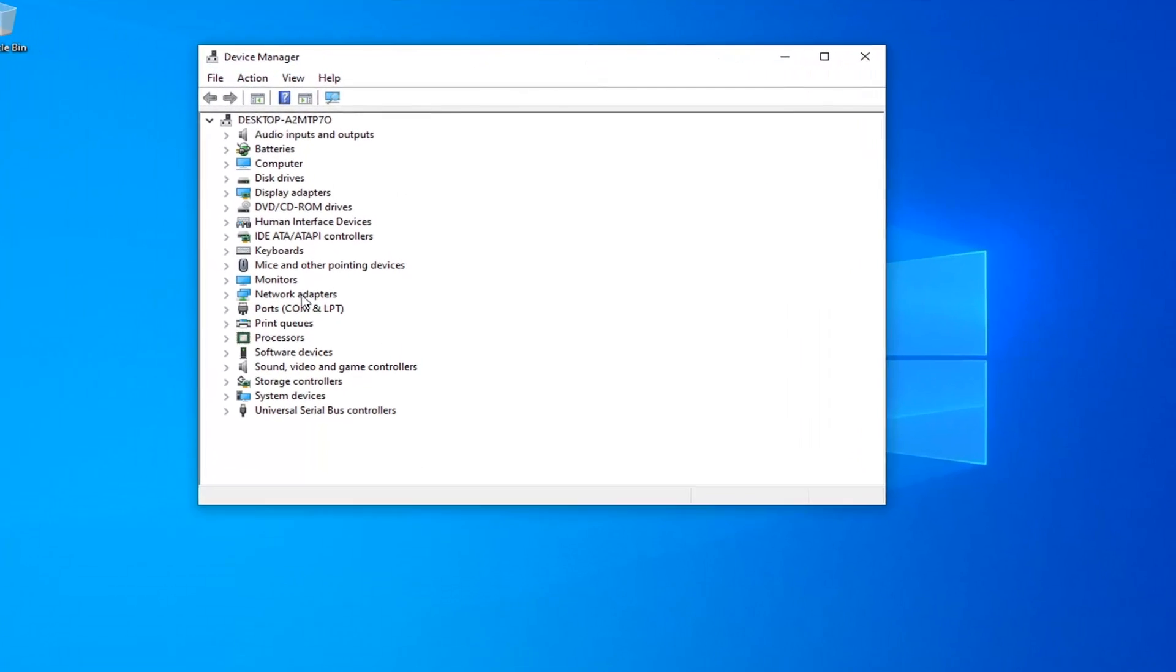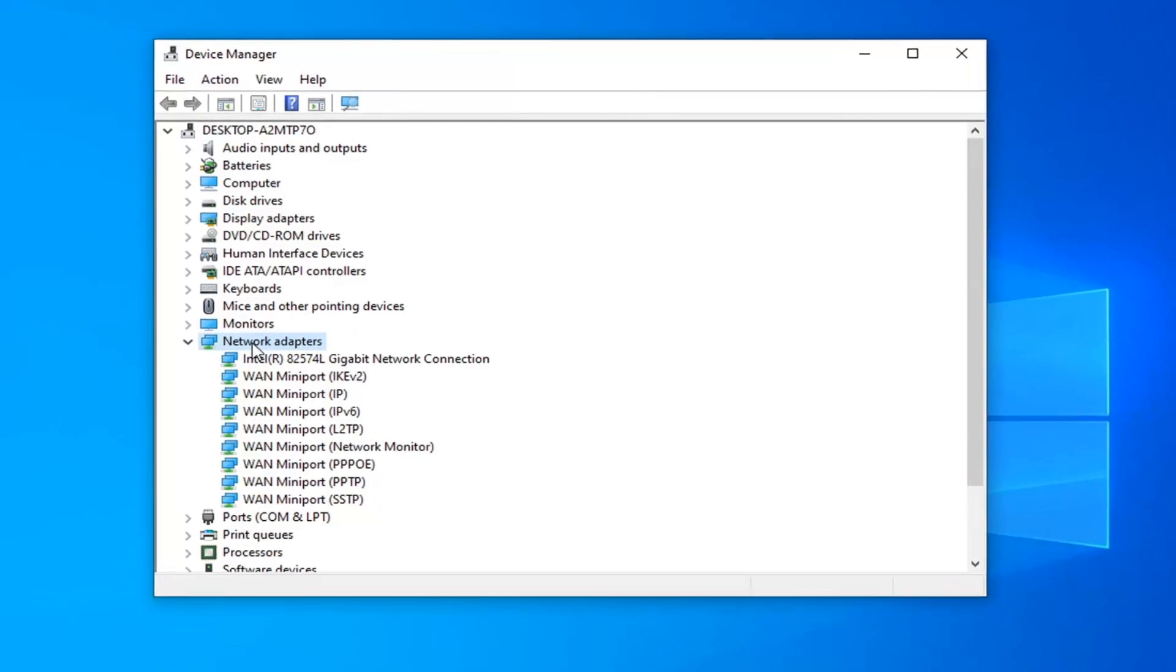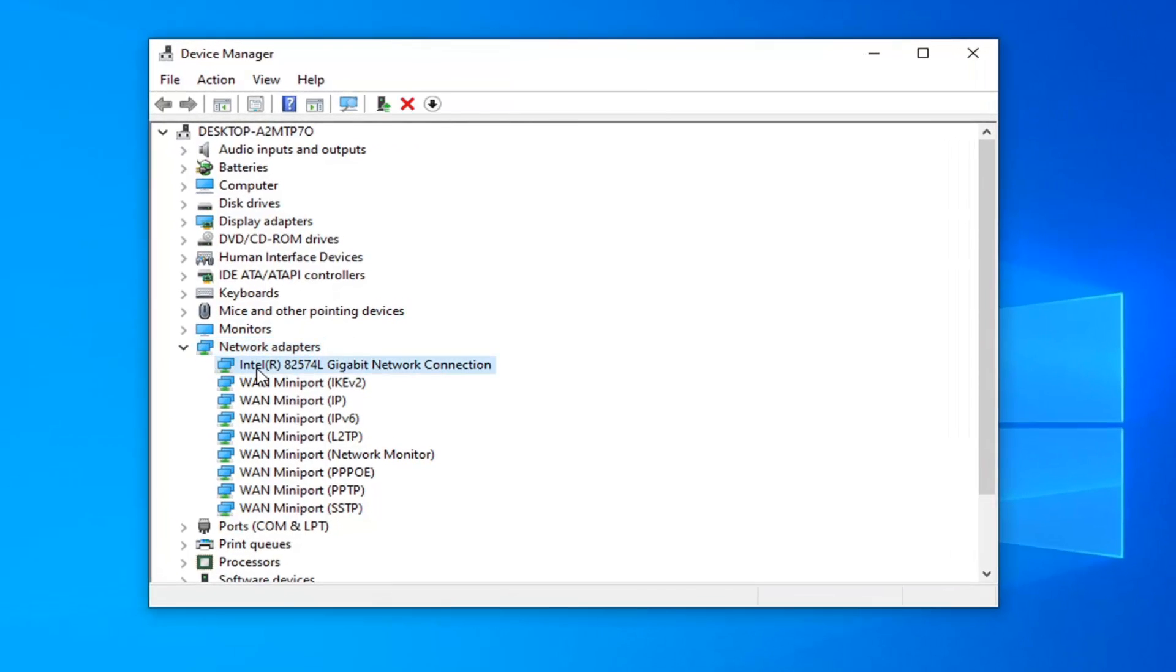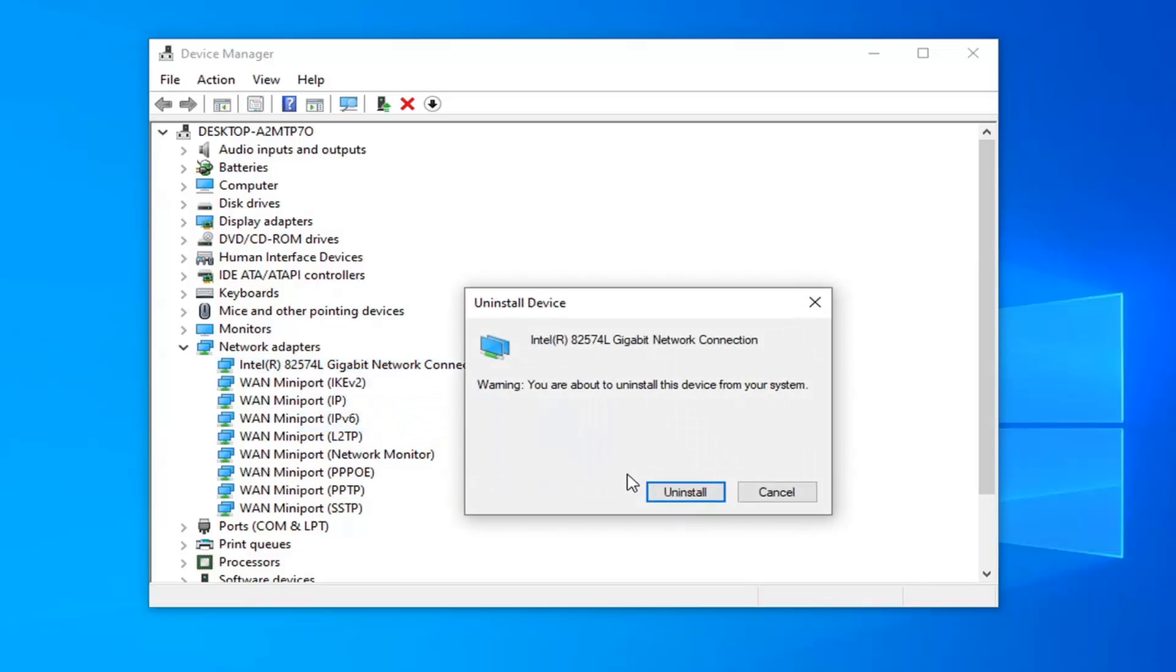So expand your network adapter section, so go double click on that, and now locate your network connection adapter in here. Do not look for the mini ports, you just want to select your main network connection in here. Right click on it, select uninstall device, select uninstall.